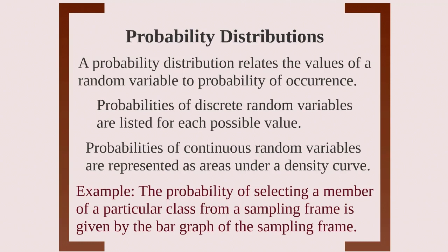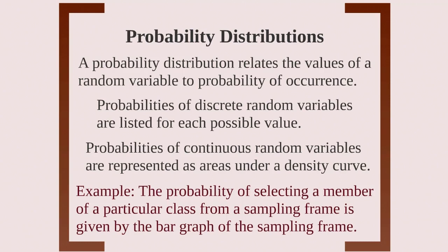A probability distribution relates the values of a random variable to its probability of occurrence. With the population distributions we looked at, we related the values of a variable, such as class standing, to its proportion of occurrence. With a probability distribution, you relate the values to the probability of occurrence.